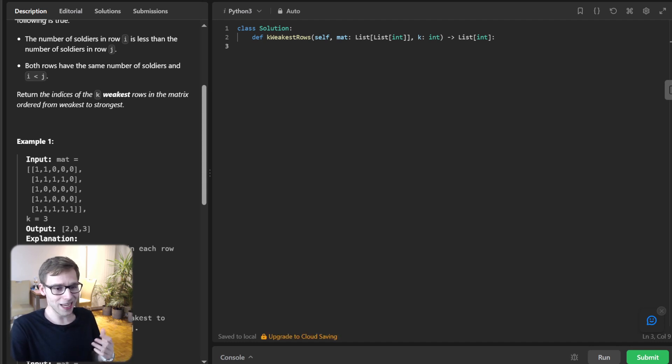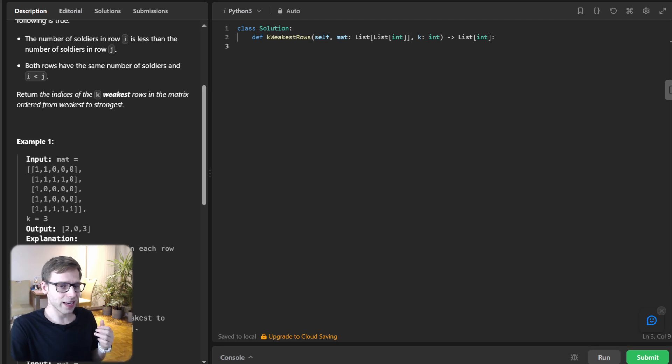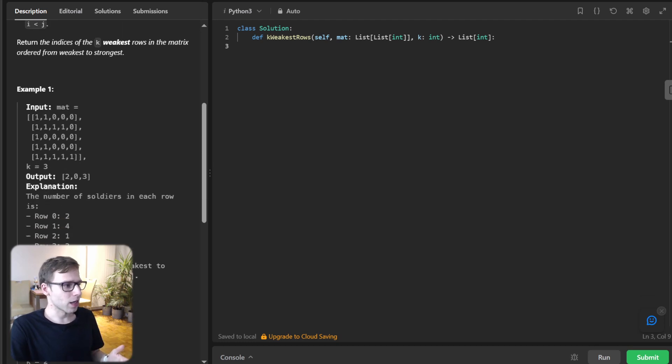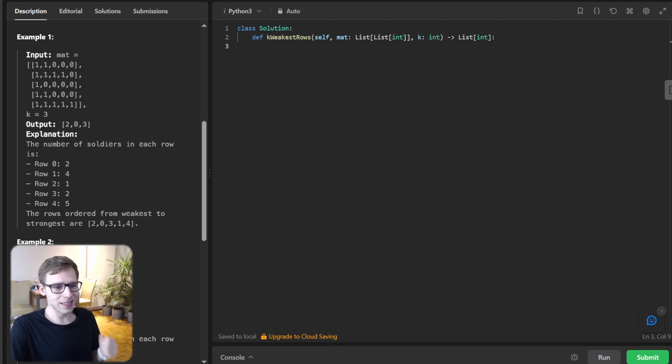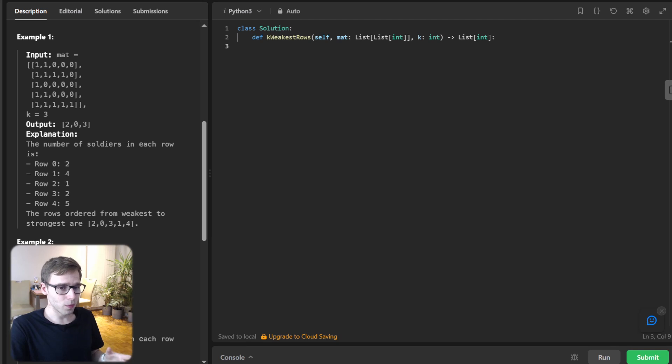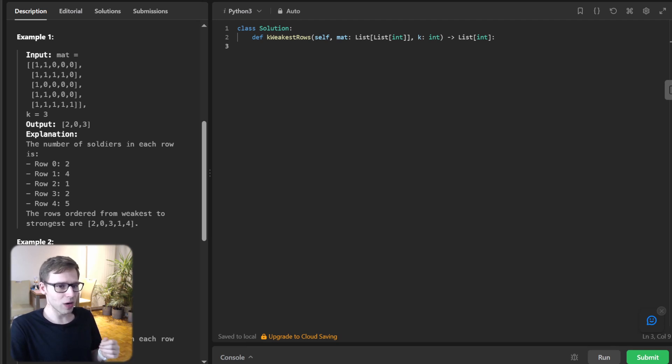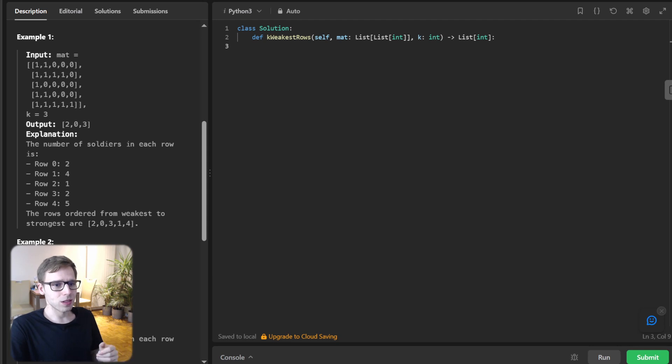The problem asks us to find the K weakest rows in a given two-dimensional matrix. Each row in this matrix represents a row of soldiers, where a one denotes a soldier and a zero denotes no soldier.